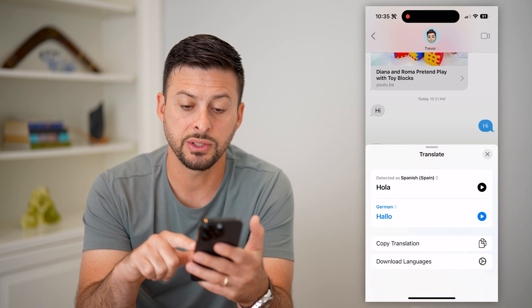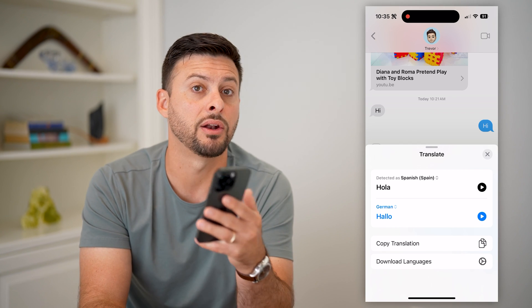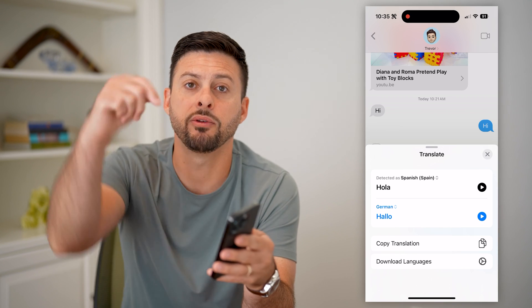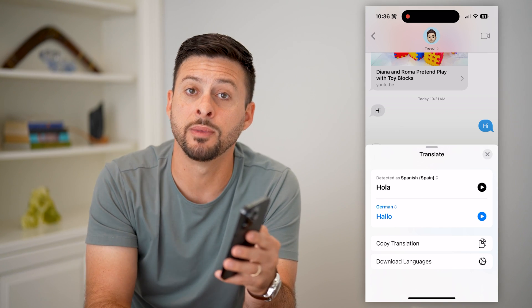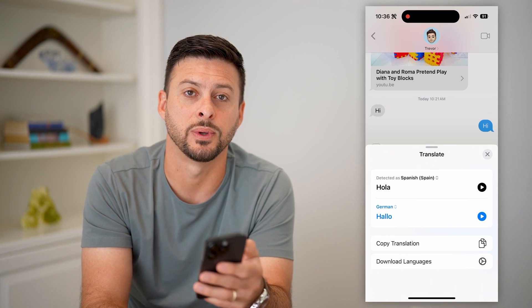This is a great way to translate any texts that you get on your iPhone. Hope this helps — if you have any questions on that, leave them in the comments down below, and I'll catch you on the next one.